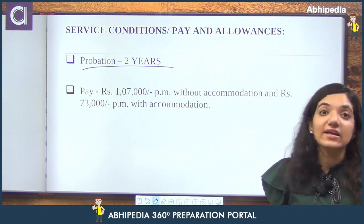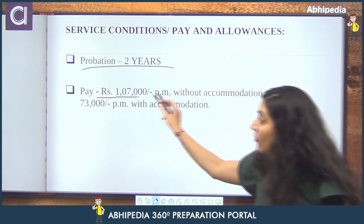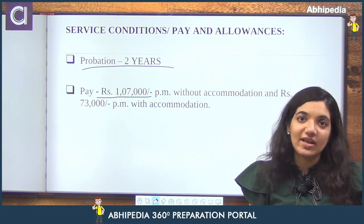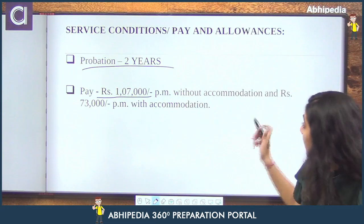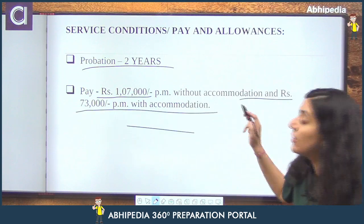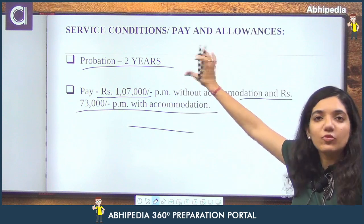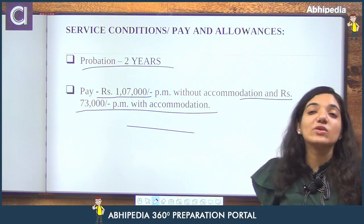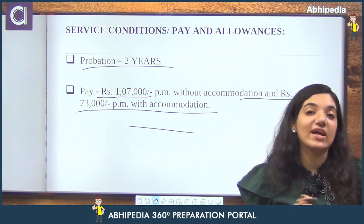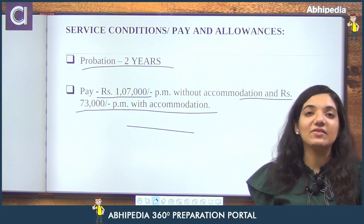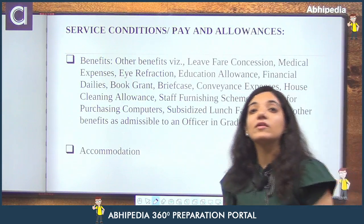Jab SEBI Grade A ki baat karte hain, is ki jo pay scale hai — that is a whopping amount of rupees 1 lakh 7,000 without accommodation. Lekin agar aap accommodation bhi lete hain toh the salary would be 73,000 per month with accommodation. Toh do chizein important hain: probation period, plus aapki salary ka ek variation — jo is liye aata hai because agar aap housing lete hain toh 73,000 rah jayegi, otherwise aapki jo salary hai it would be 1 lakh 7,000 per month.